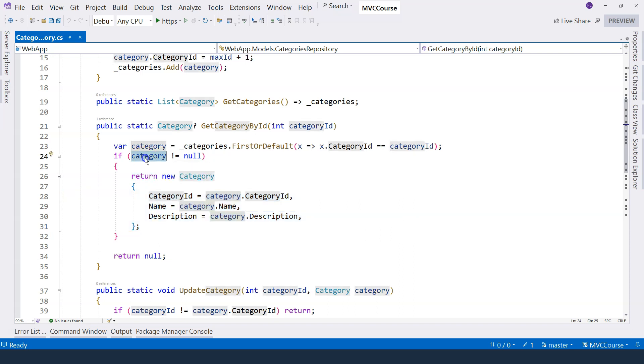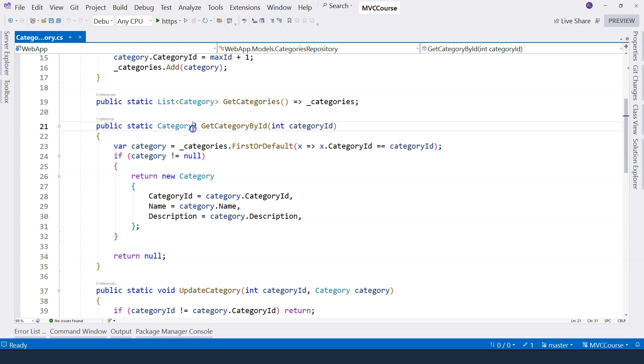That's why I'm creating a copy of the category. And of course, if the category is null, then I just return null. Therefore, I have a question mark here to say this is nullable.